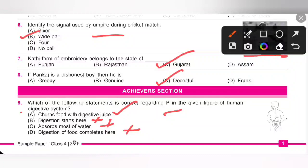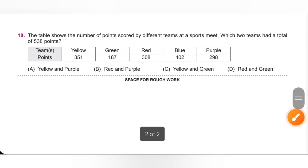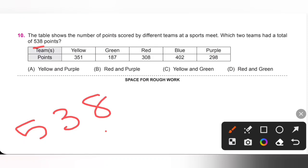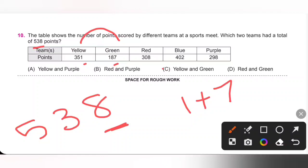Last question: the table shows the number of points scored by different teams at a sports meet. Which two teams had a total of 538 points? Let's start with the ones digit — the ones digit is 8. The sum of the Yellow and Green team, 1 plus 7, can make a total of 538 points. So option C is the correct answer.